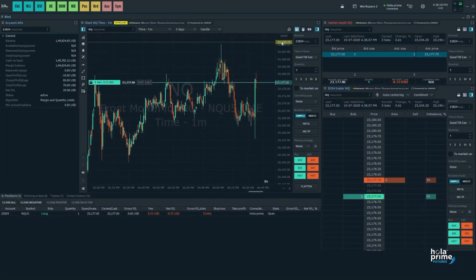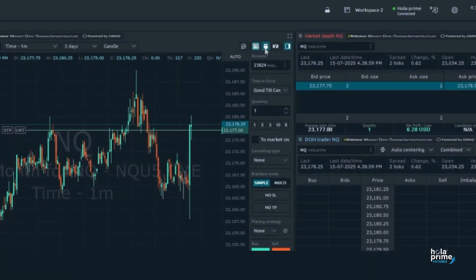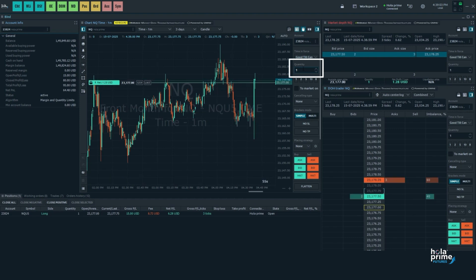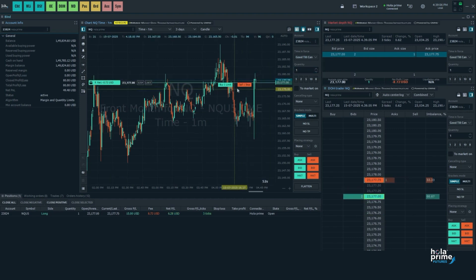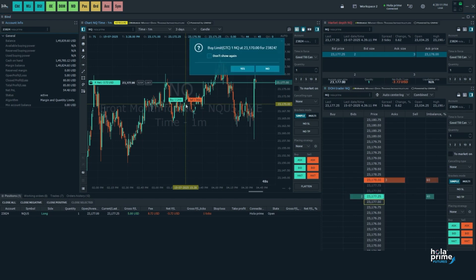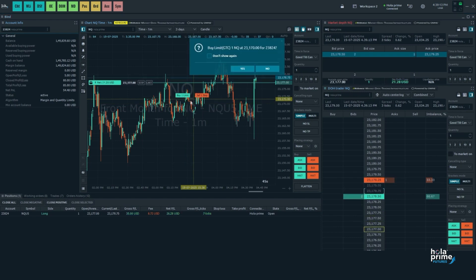Moving on to mouse trading, click on the mouse icon to activate it and select the quantity from the order entry dashboard. Here's how to place orders with your mouse directly on the chart. Below the current market price, left click will place a buy limit order.